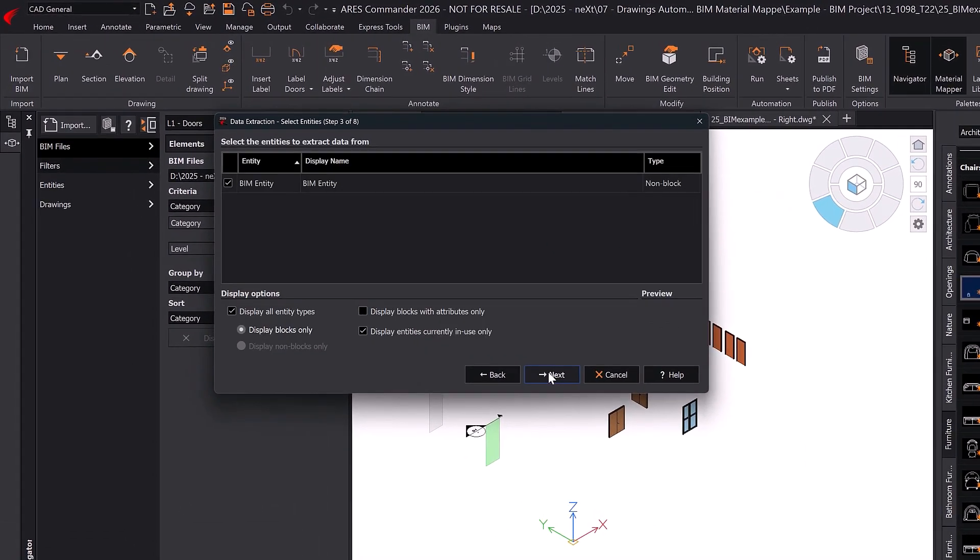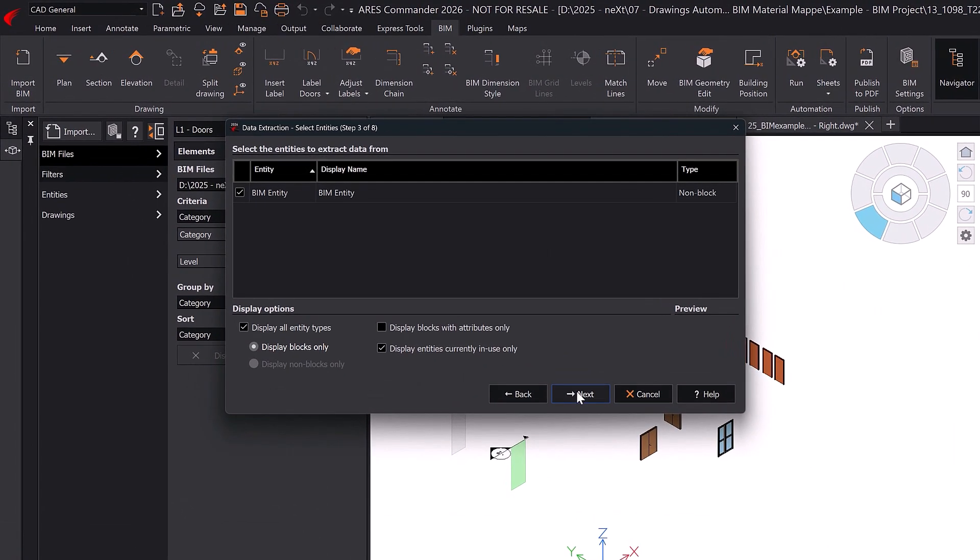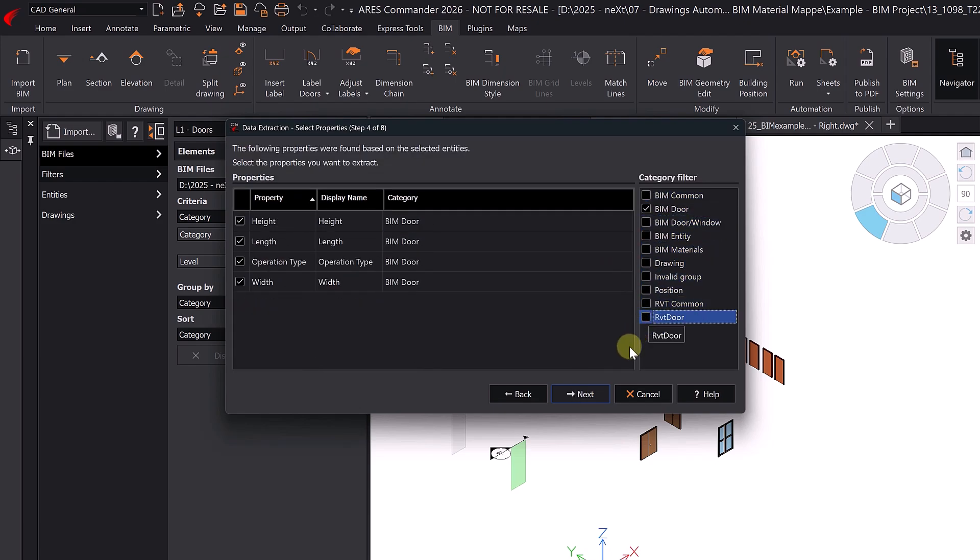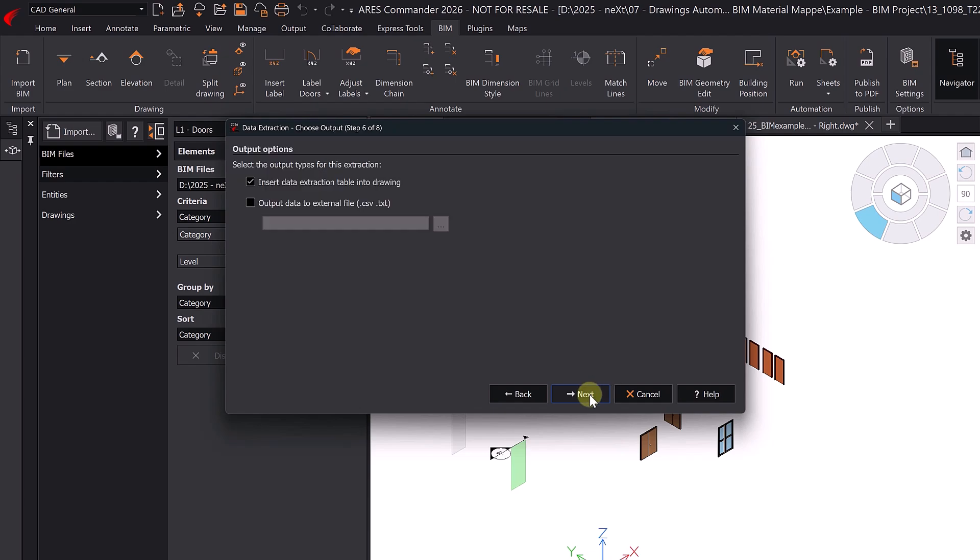BIM objects contain extensive data, so using filters helps us extract exactly what we need. Here, we choose to export the information into a database, such as a CSV file usable in Excel. At the same time, we enable the option to insert a table with this data directly into the drawing.